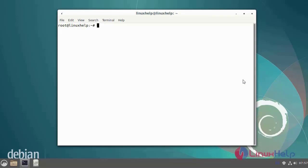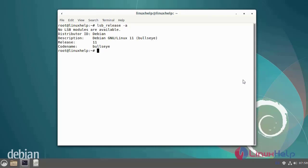So first, now I am going to check the OS version. I am using Debian version 11.